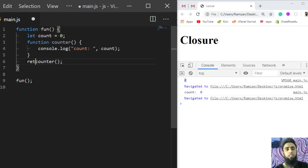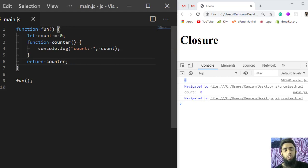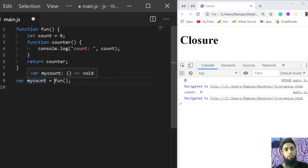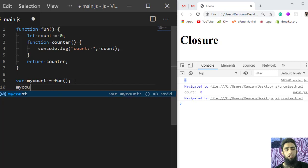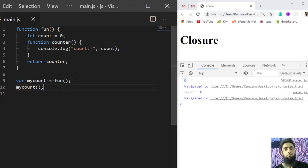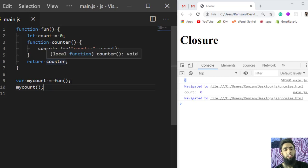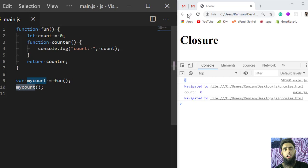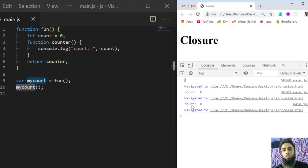Now let's move ahead with closures. What does closure mean? For example, we are going to return the `counter` function from inside `fun`. When returning a function, we only write its name. We need to assign the returned value to a variable, so here we have `myCount`. Calling `myCount()` first calls `fun`, which returns `counter`, and `counter` is assigned to `myCount` — so calling `myCount()` is effectively calling `counter`.